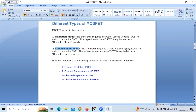The major difference between depletion type MOSFET and enhancement type MOSFET is that in depletion type MOSFET the channel is formed before application of biasing, but in enhancement type MOSFET, after connecting the biasing voltages and when we go on increasing the gate to source voltage, then the channel is formed.